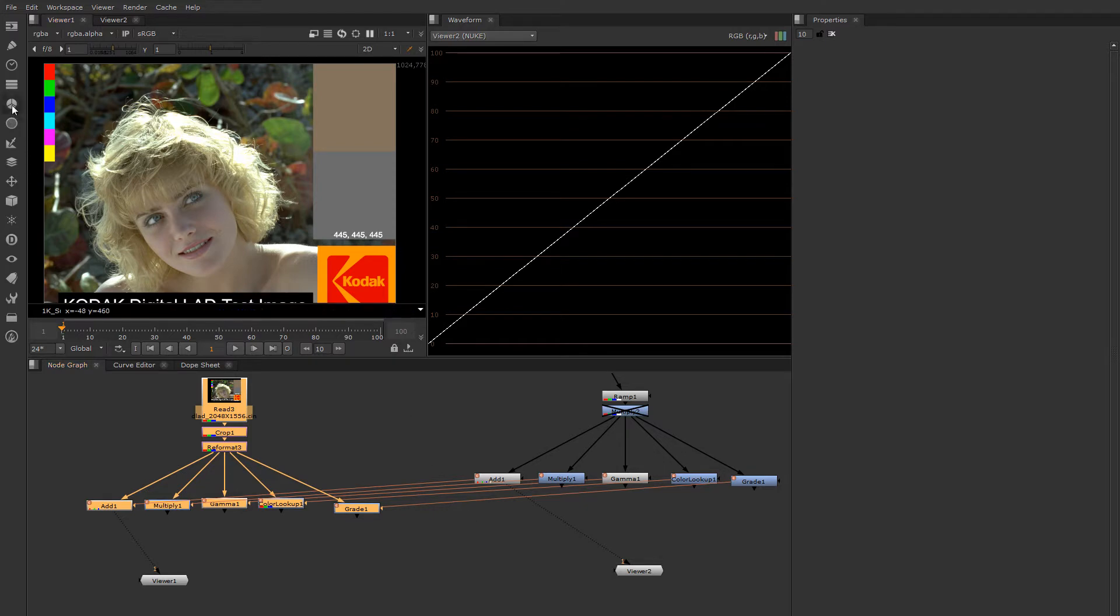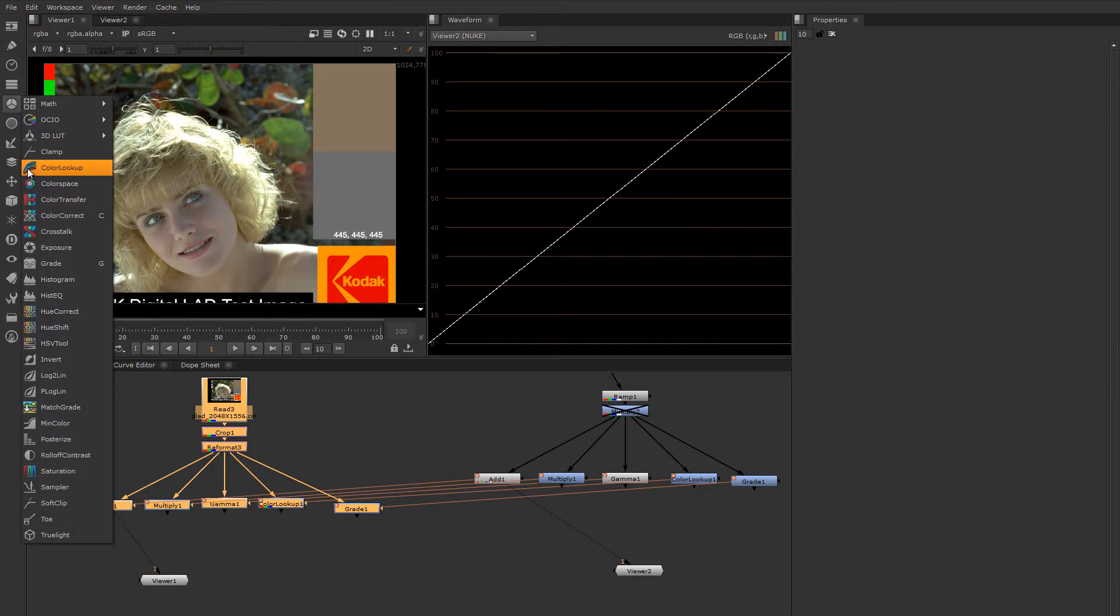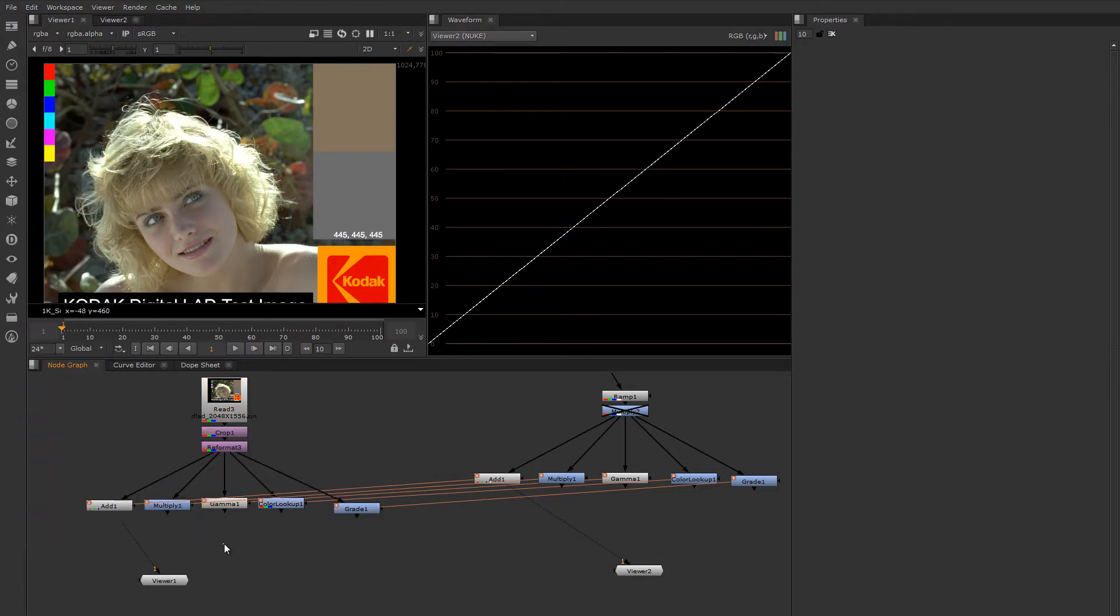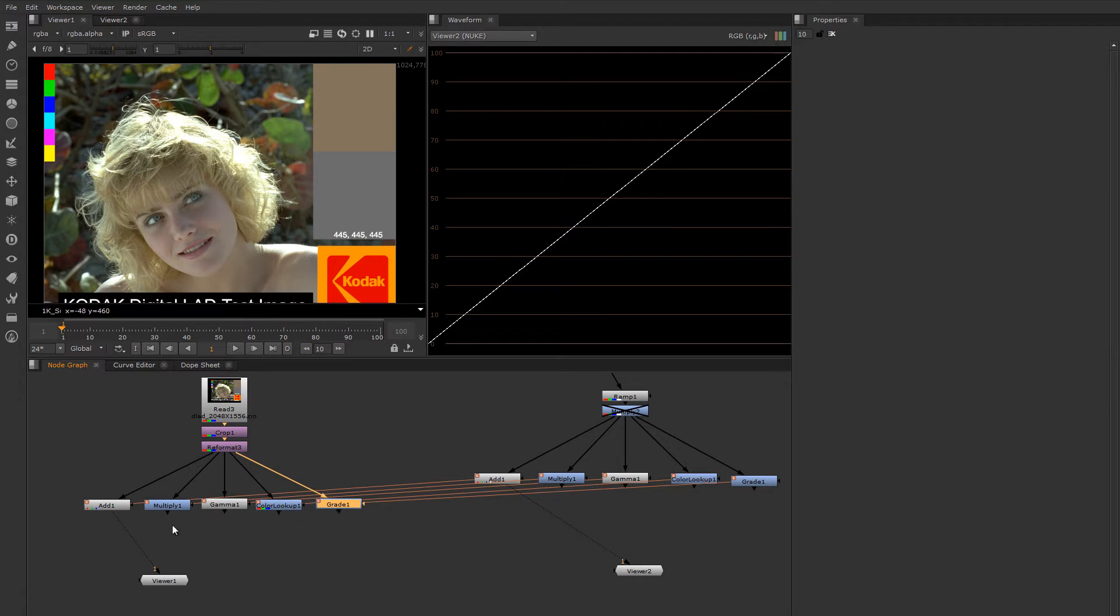In Nuke they live under this menu here. These are all of the color manipulation nodes. Drop down a few of the basics to start with. We have add, multiply, gamma, one called color lookup, and grade. And let's go through these one by one and look at what they do to the image.